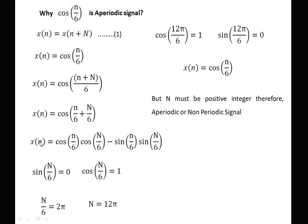To equate this back to cos(n/6), we need cos(N/6) = 1 and sin(N/6) = 0. This is satisfied when N/6 = 2π, giving N = 12π. However, we observe that N = 12π is not an integer.